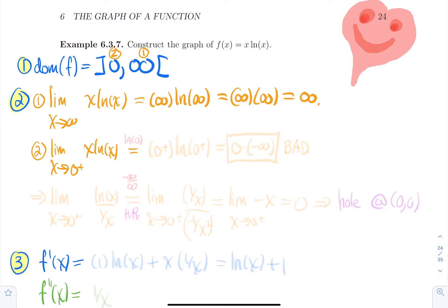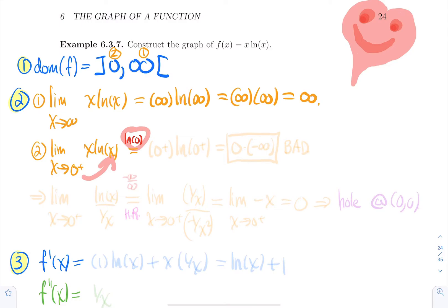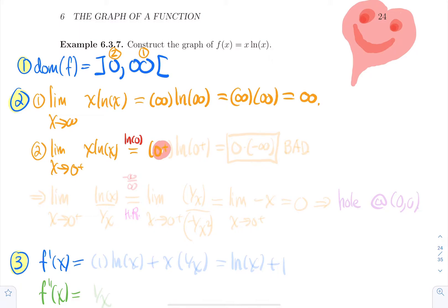Now for the limit as x→0⁺: if you plug in zero you get 0·ln(0), so you can't plug zero. Plugging in 0⁺ gives 0⁺ times ln(0⁺). Zero plus goes to zero and ln(0⁺) goes to minus infinity — and of course that's a bad product.